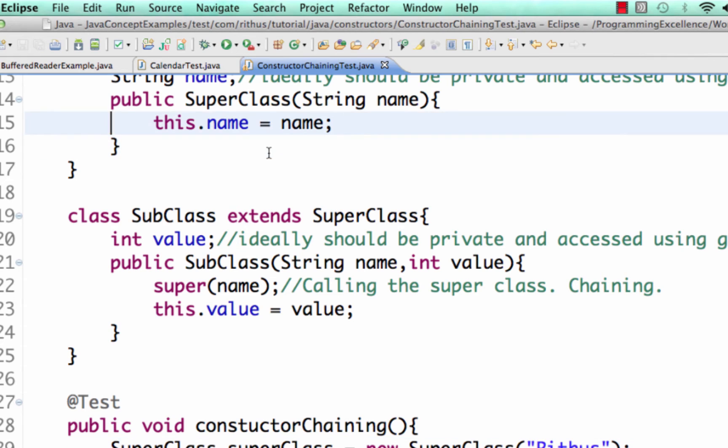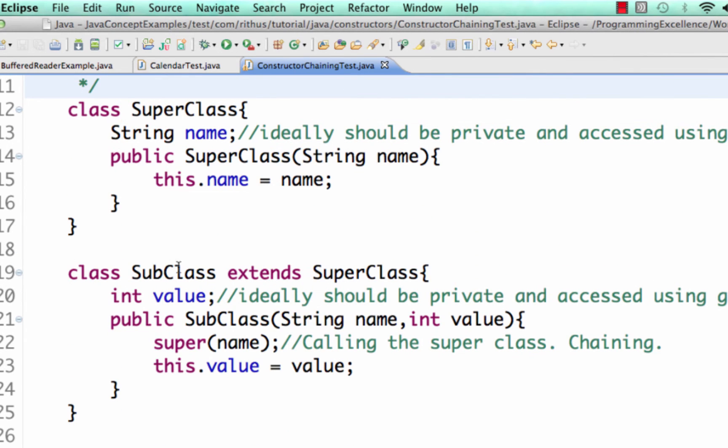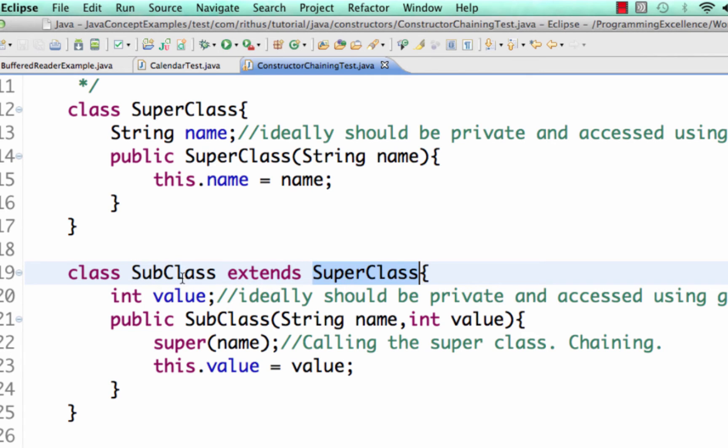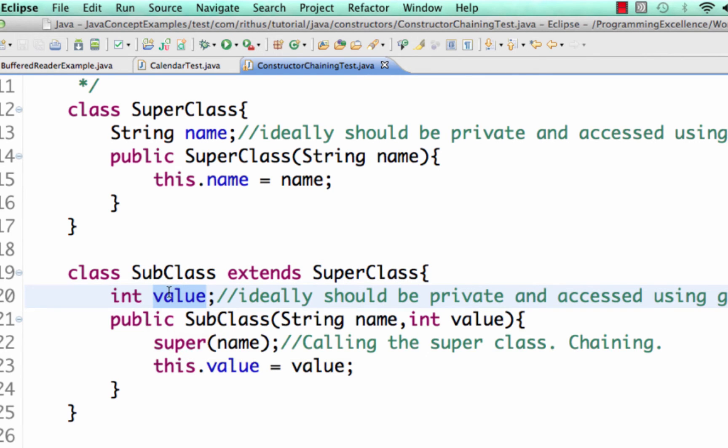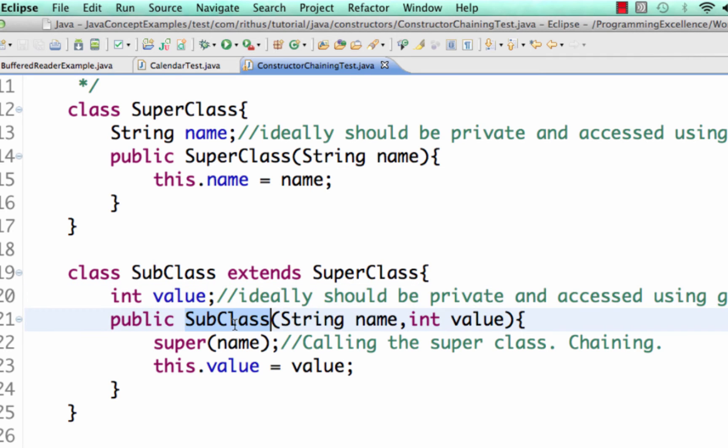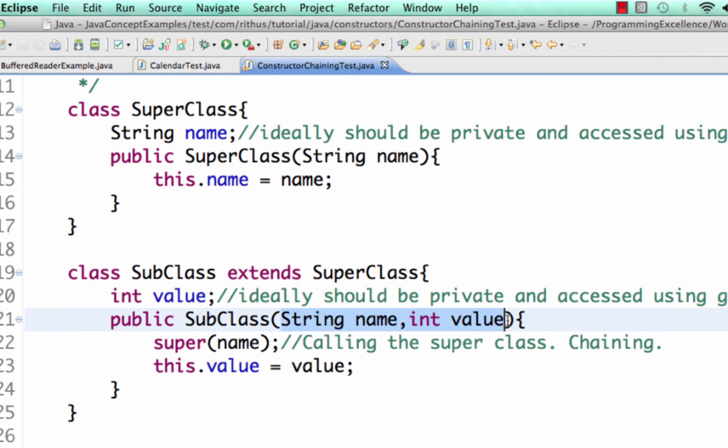Now what we are doing here is we are creating a subclass extending the superclass. So we are creating a subclass extending the superclass and this subclass has an instance variable value. So this subclass has an instance variable. This is an integer and it could have been anything. Here I have integer, it's called value, and you'd see that the subclass is accepting two parameters.